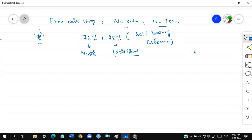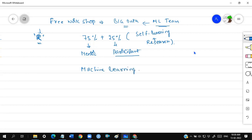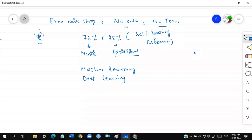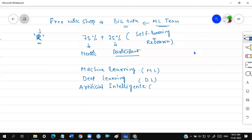The main topics we are going to learn are machine learning — ML — and deep learning — DL — and AI, which is artificial intelligence. These are our main subjects as part of the data science course. When I say ML, it means machine learning; DL means deep learning; AI is artificial intelligence. ML, DL, and AI are the heart of artificial intelligence.